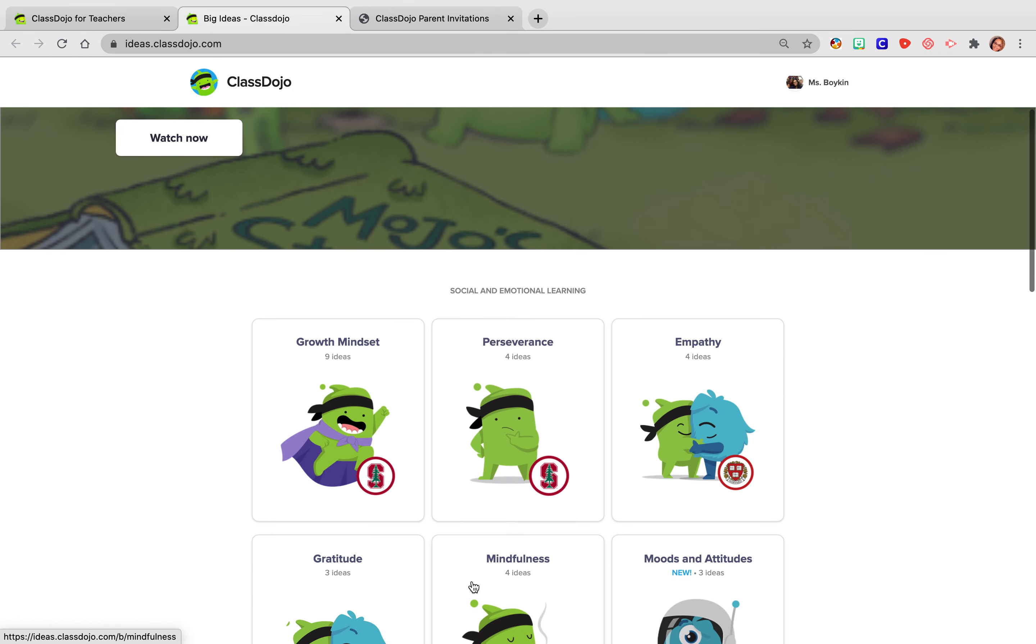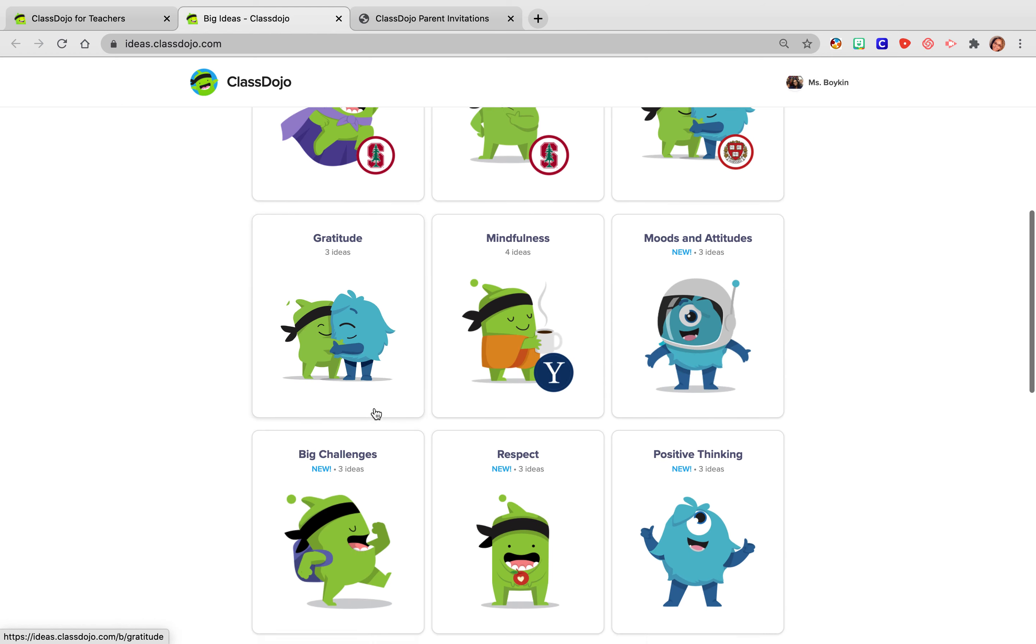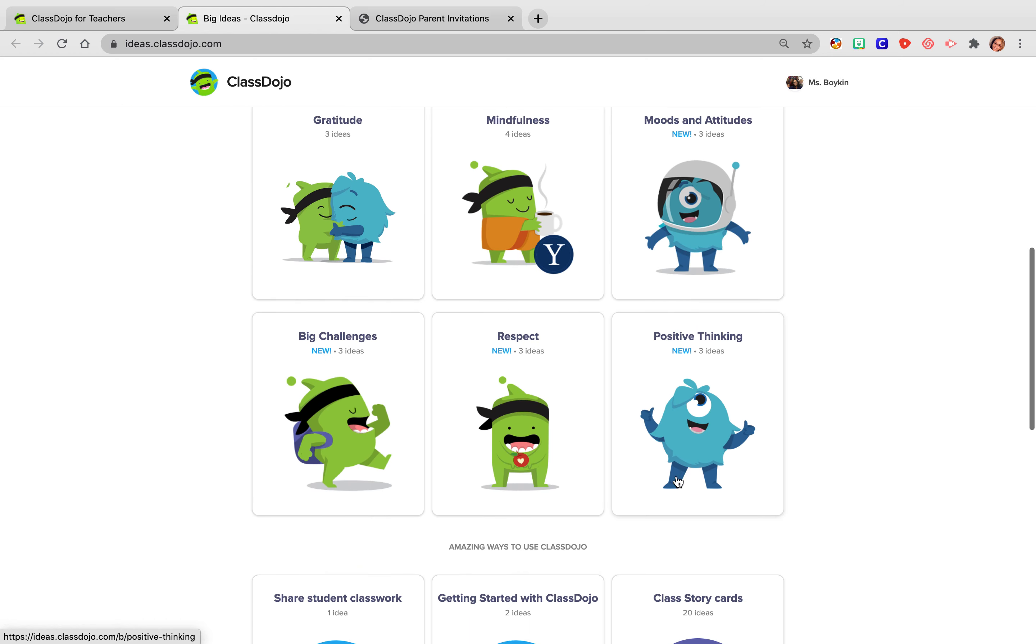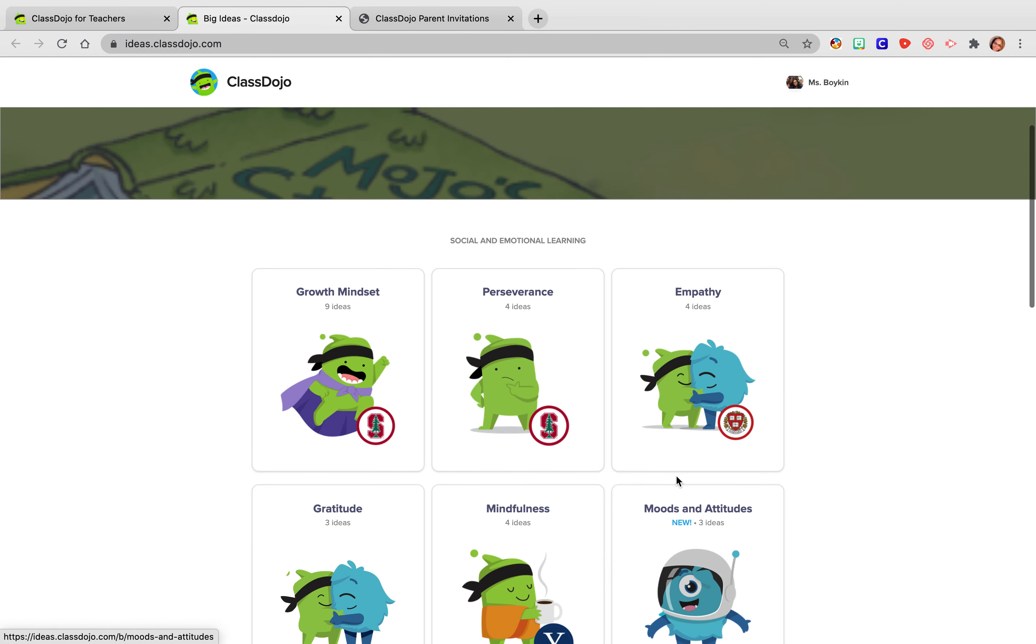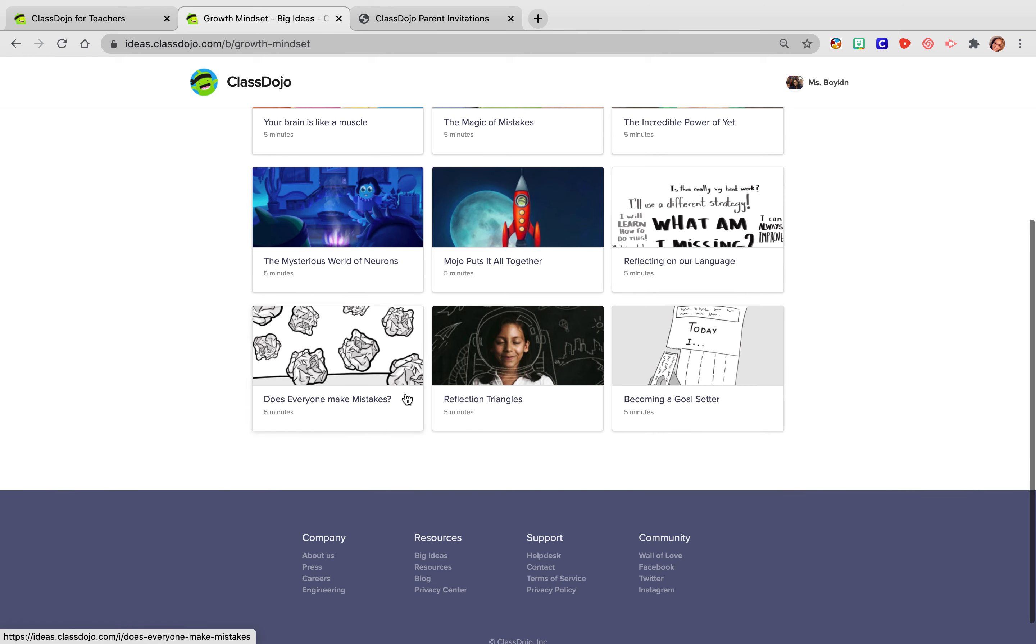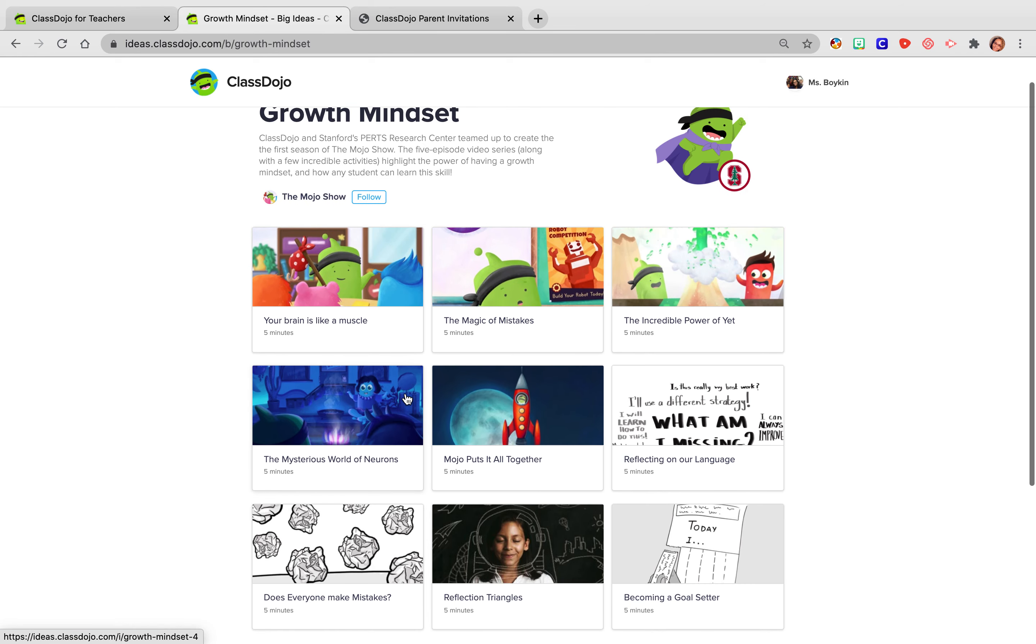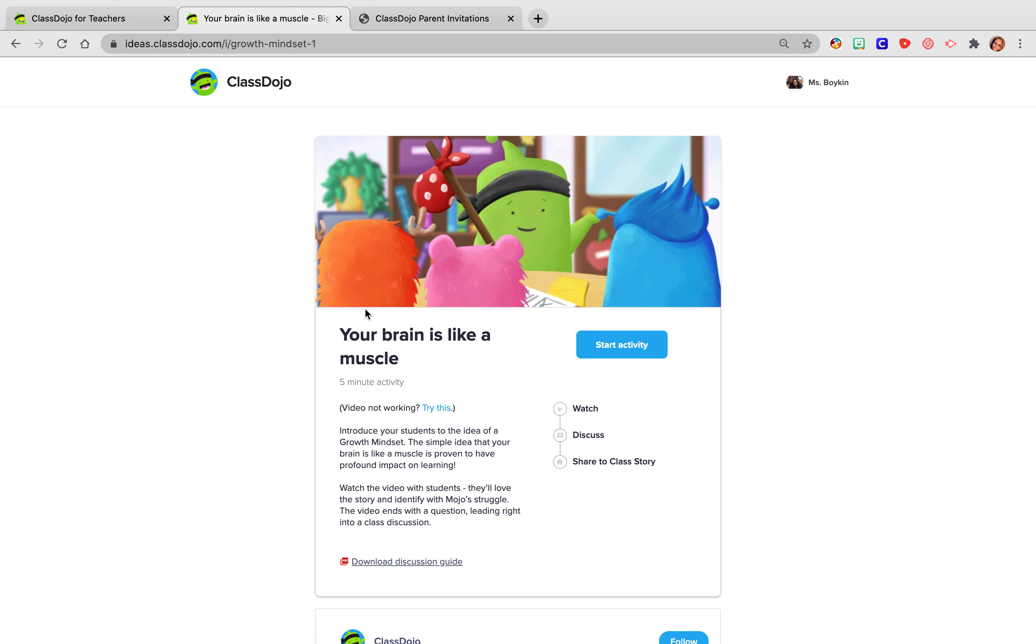So they have different sections. So they have like growth mindset, gratitude, moods and attitudes. So all different kinds. I start every year. My kids know that every single year, the first two weeks of August, we do this huge growth mindset lesson and activity. I always start with just helping them learn about the brain. And so you can see there are just different lessons going on. So I start with your brain as a muscle.